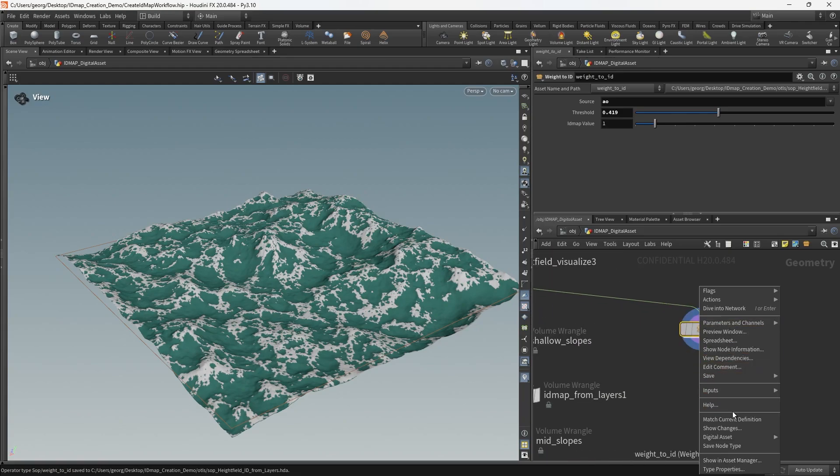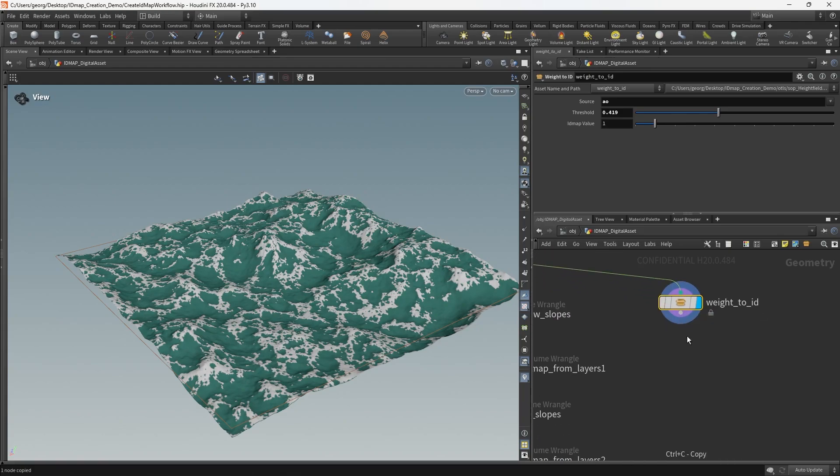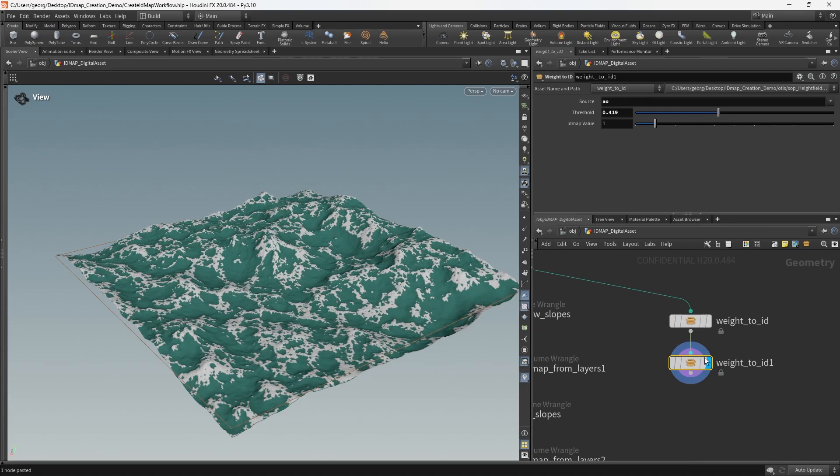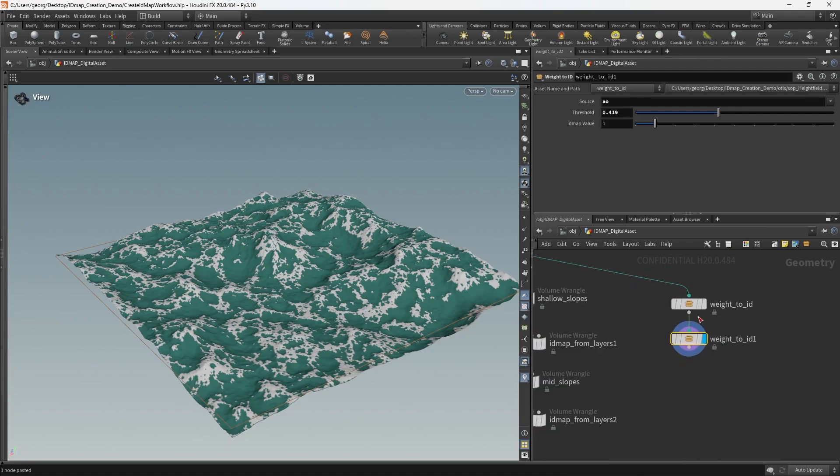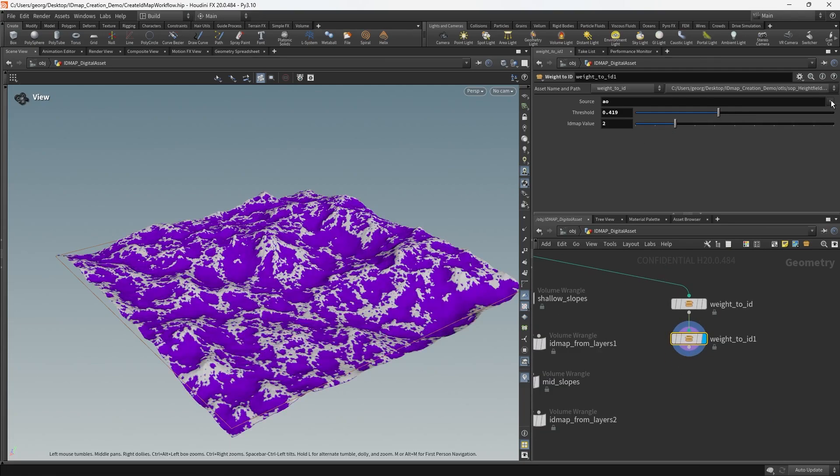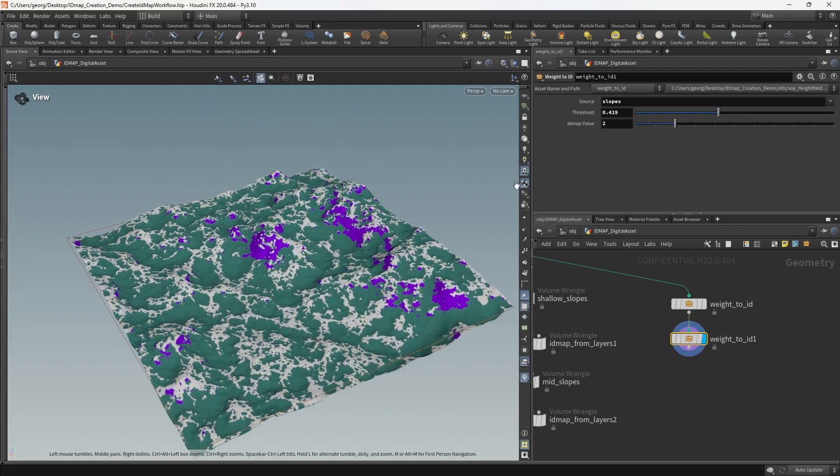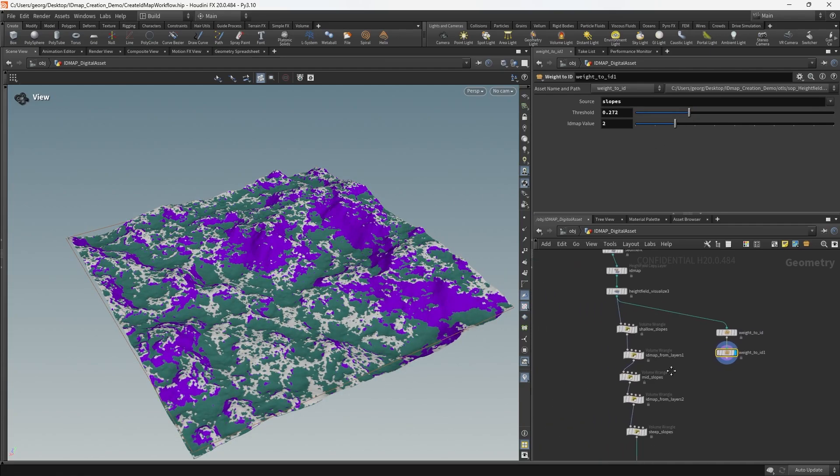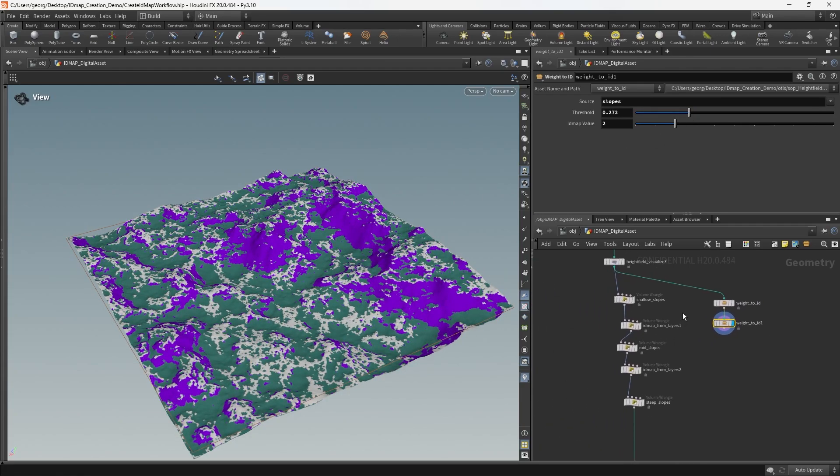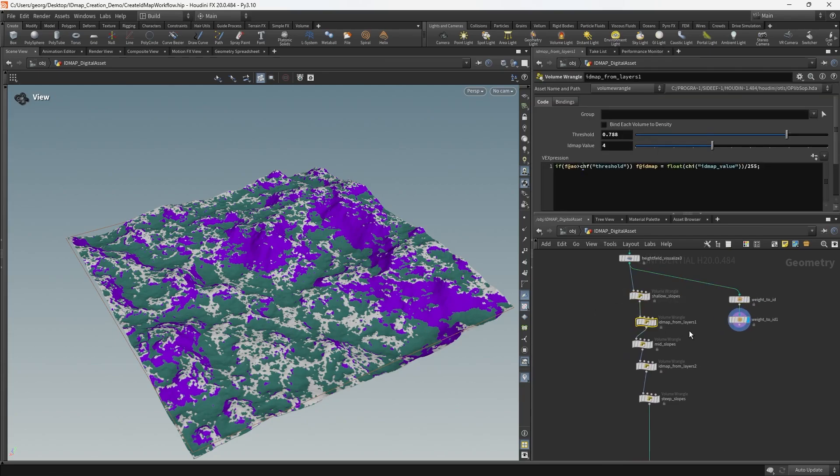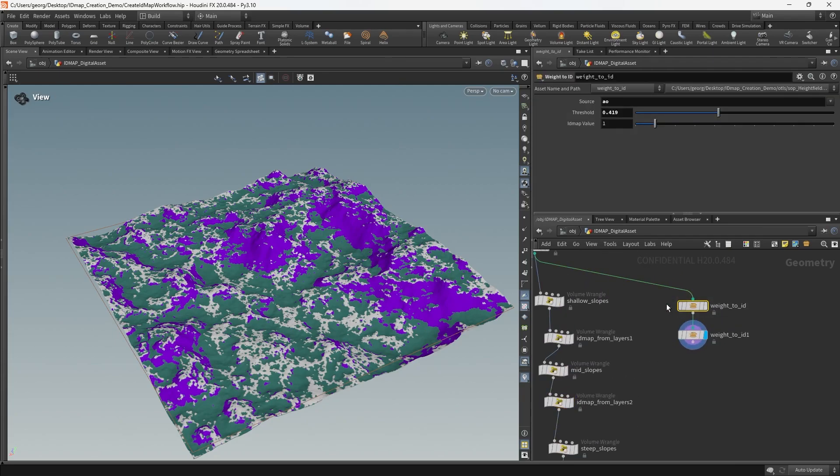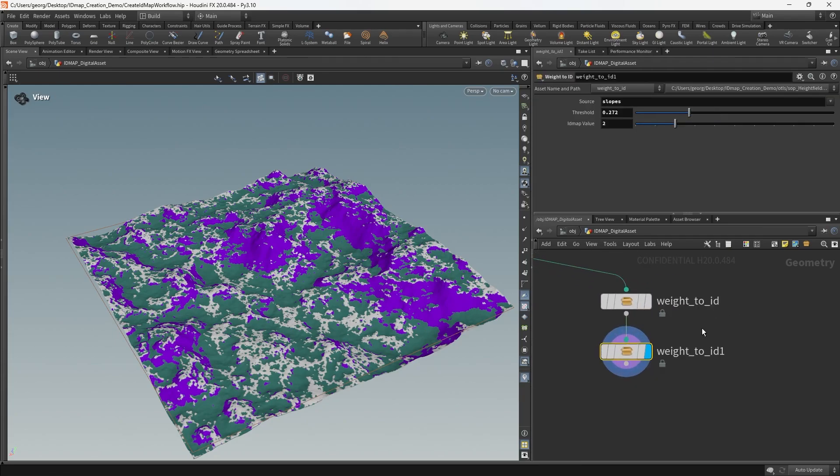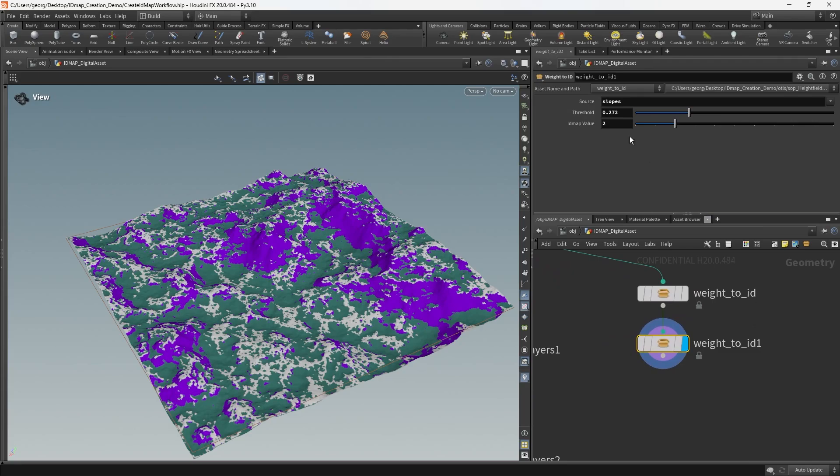We can now copy this digital asset and change the ID map value, choose a different layer, change the threshold. And you can see that we've now got the same behavior that we had previously inside of our volume wrangles encapsulated inside of a digital asset with a nice clean UI.